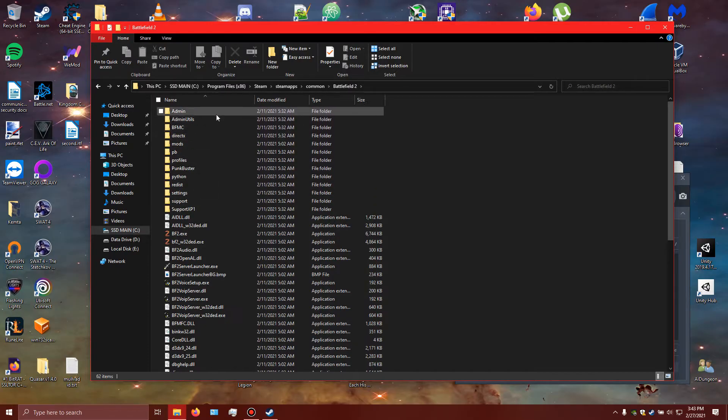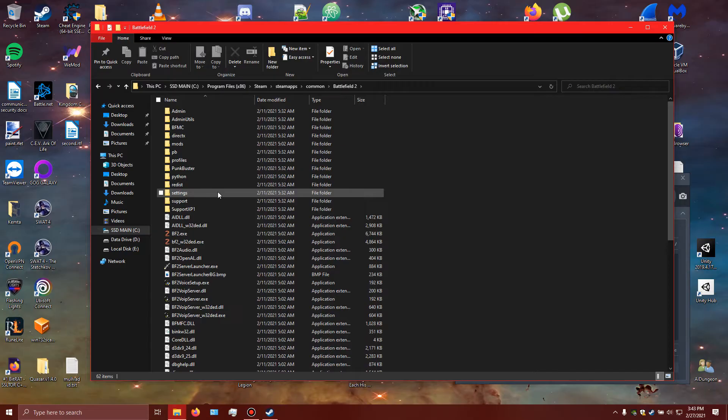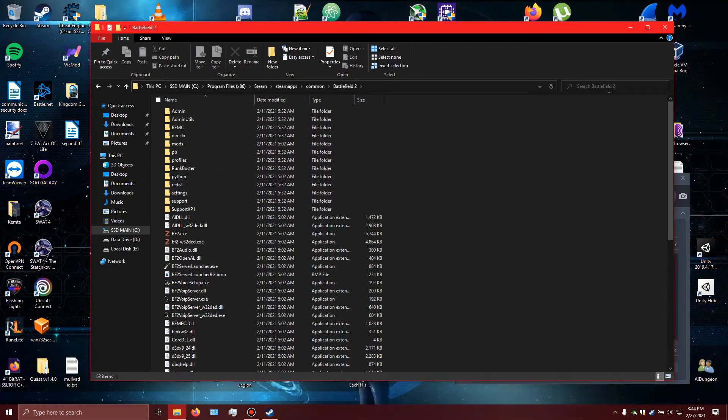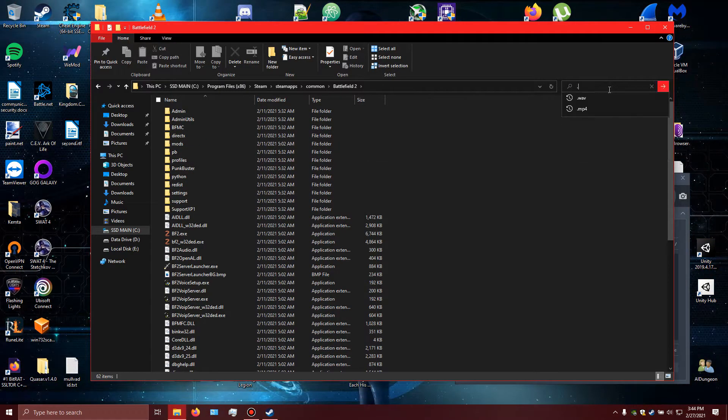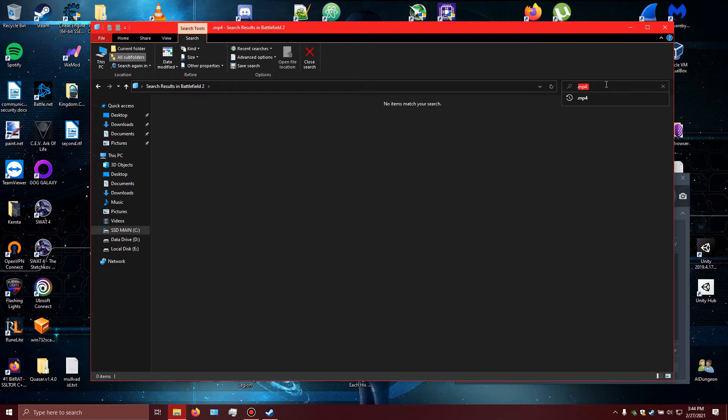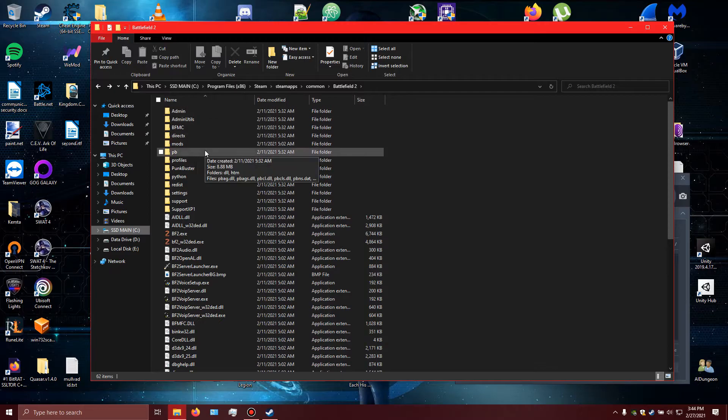Now, what we want to find is those intro files, the ones that they showed in the start. There are a few ways to do that. You can simply look up MP4 and see if we can get any source results. In this case we didn't. Also nothing.